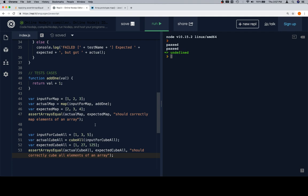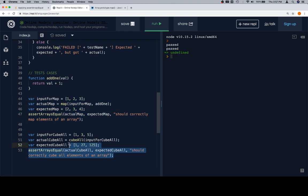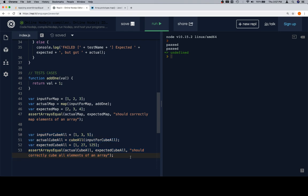One thing you might consider: remember on the square function where we tested a bunch of different cases? That same reasoning can be applied to both of these. I'm going to leave them as is, but you might want to figure out other cases that could be useful to ensure that they work before you would push your cubeAll and map functions to production.